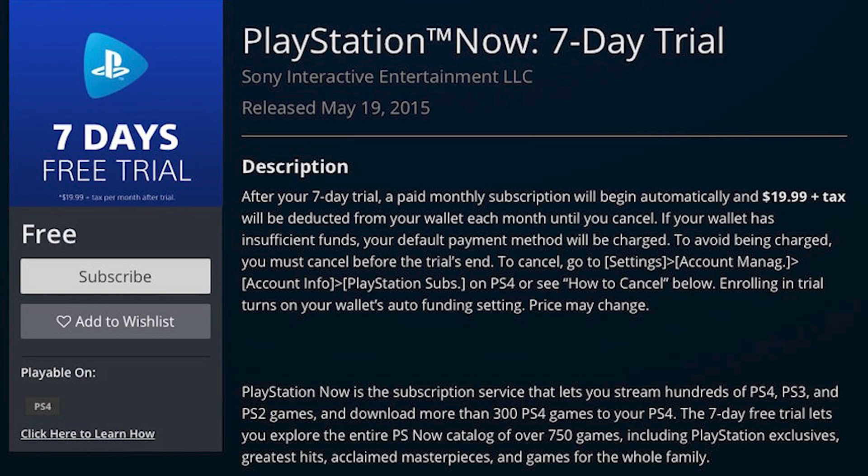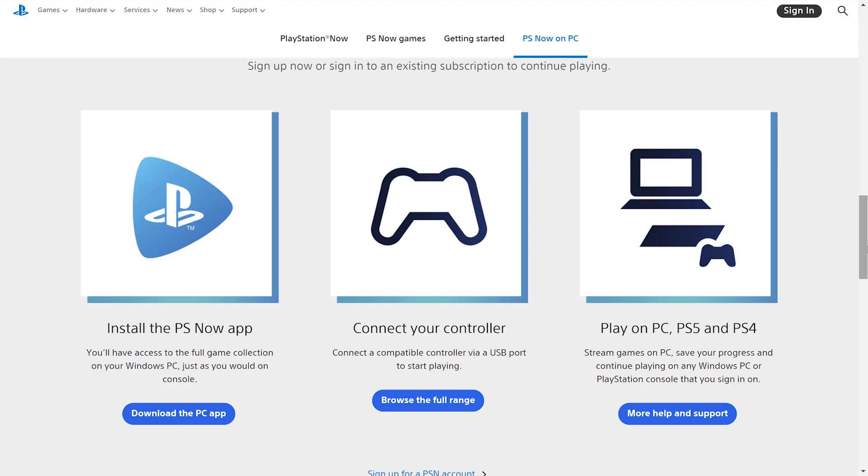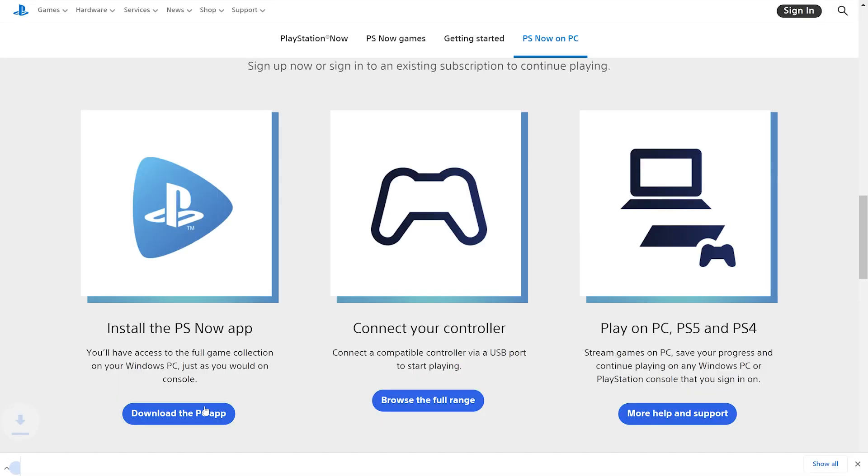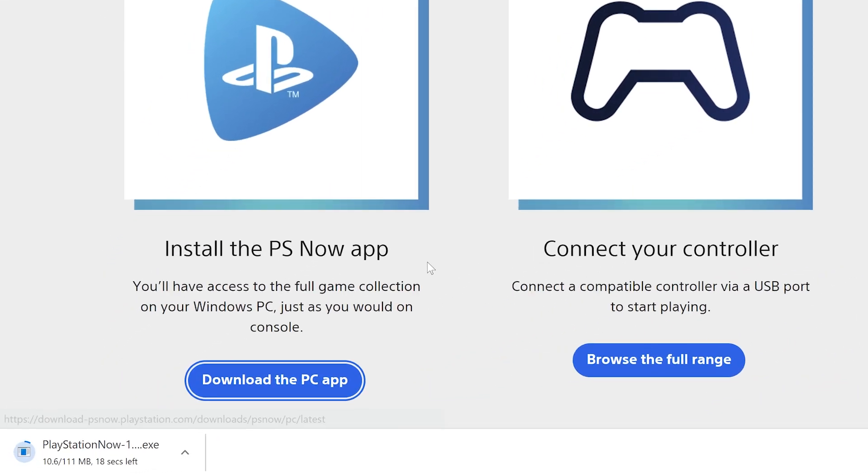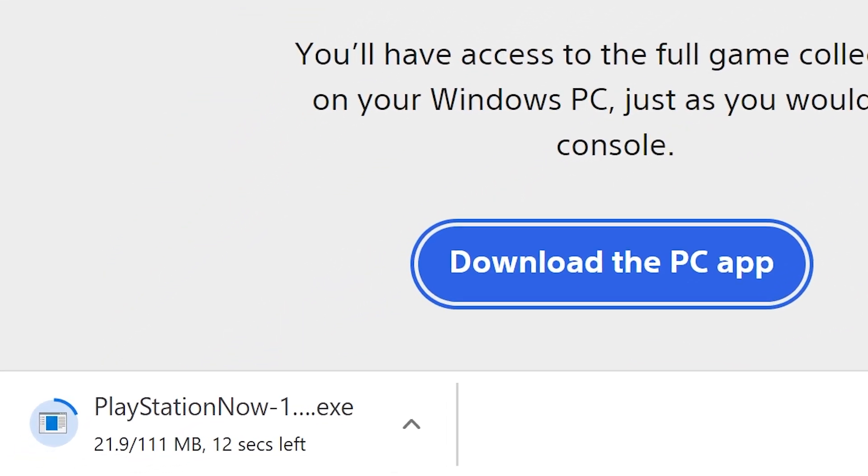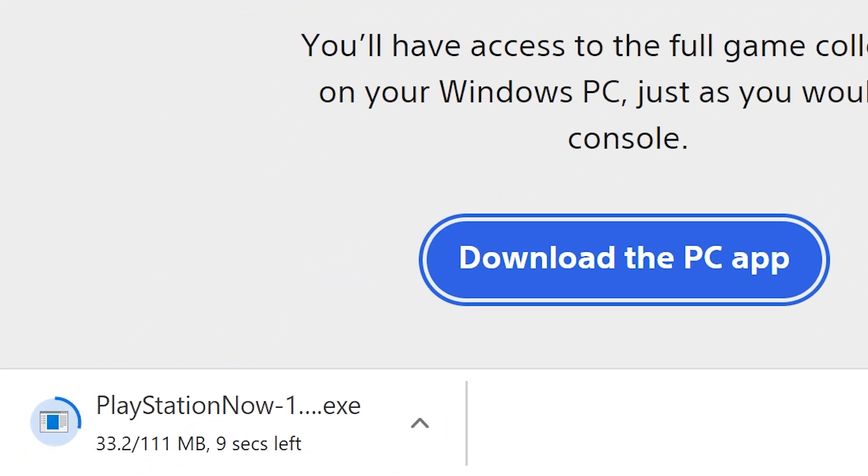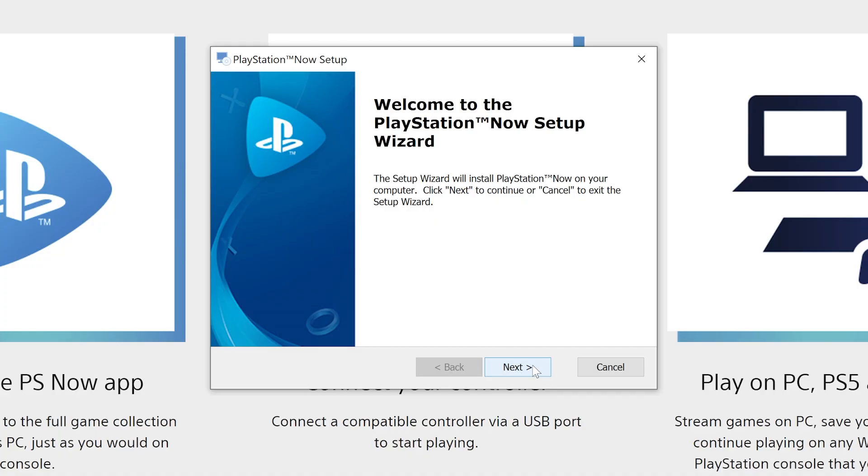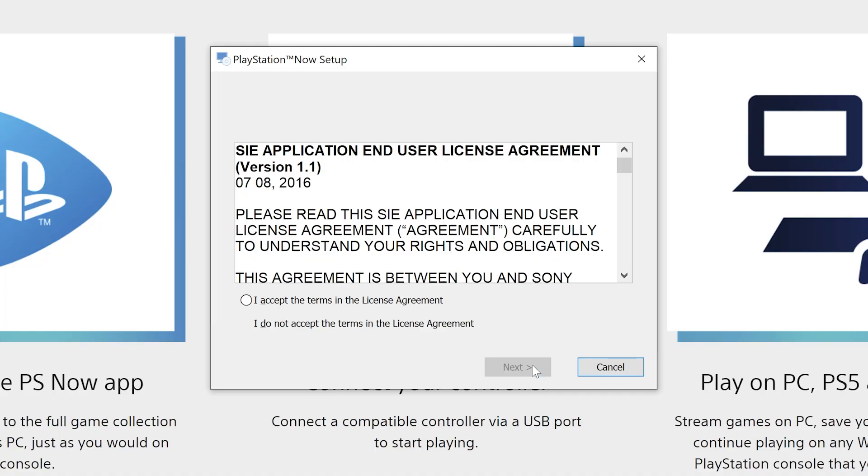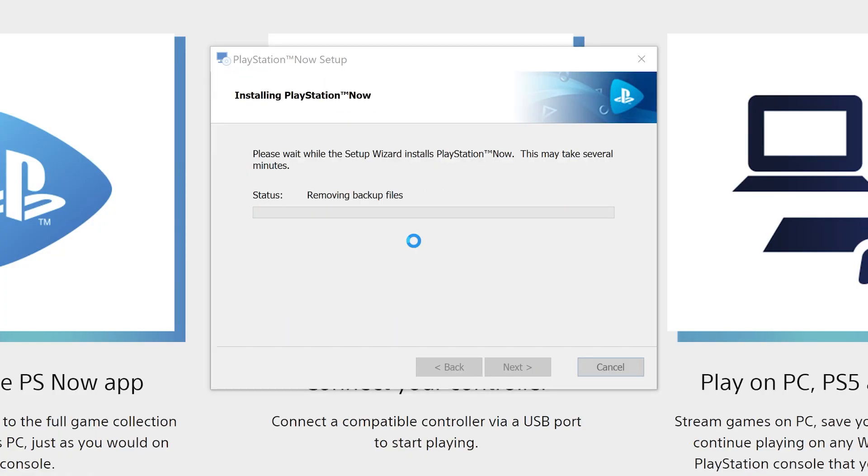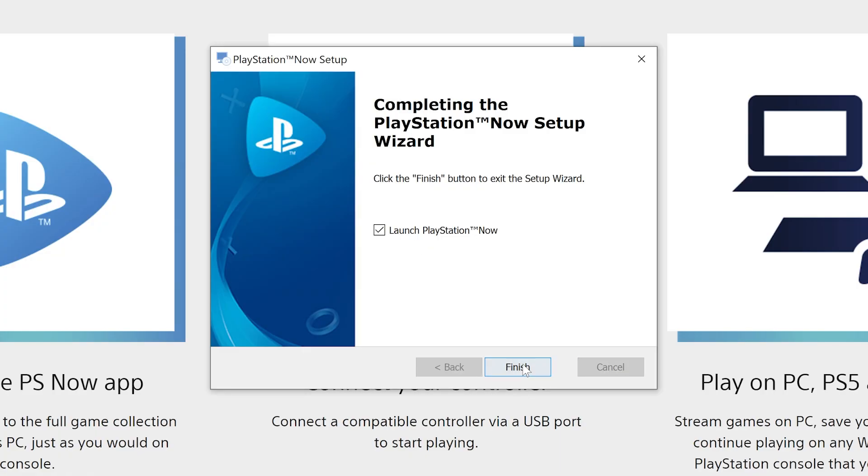You can easily get the app for PS Now through your PlayStation and sign up for a subscription through there. It's slightly different for the PC, so the first thing to get started with PS Now on your Windows desktop is to download the app from the PlayStation website. Go through the standard install wizard and open the app once completed.